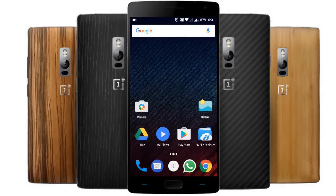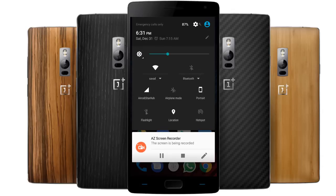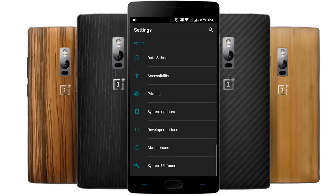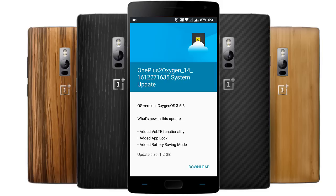Hello YouTube! OnePlus released Oxygen OS 3.5.6 OTA update for many regions, but currently it's not available in India. So if you are from anywhere in the world and you are not able to get this OTA update 3.5.6, in this video I'll show you how you can get it and how you can install this OTA update.